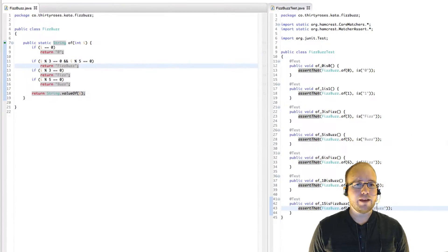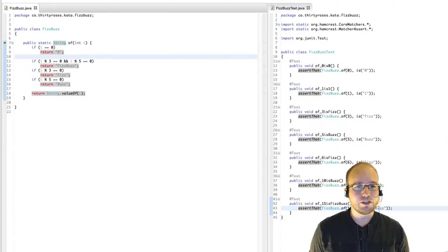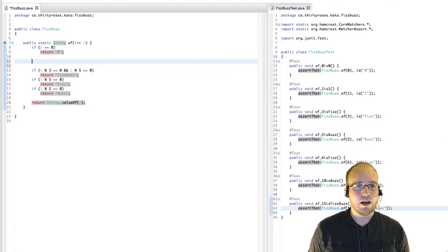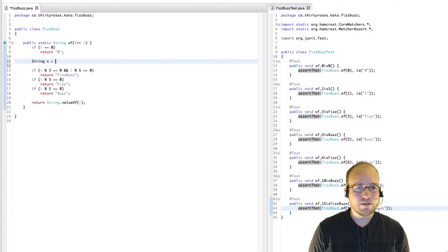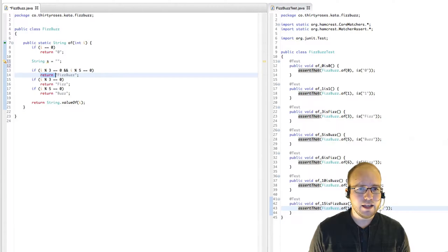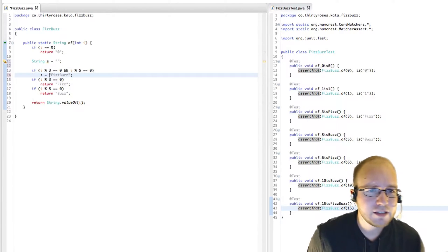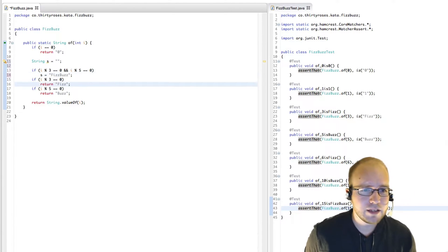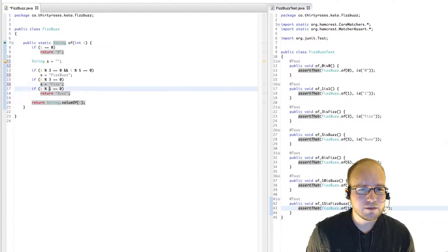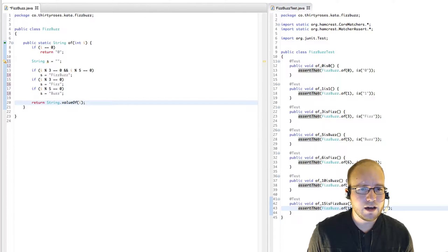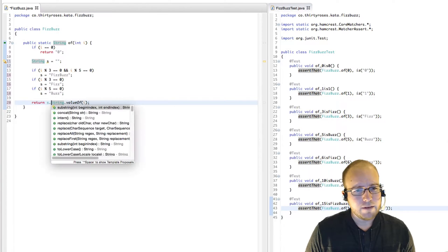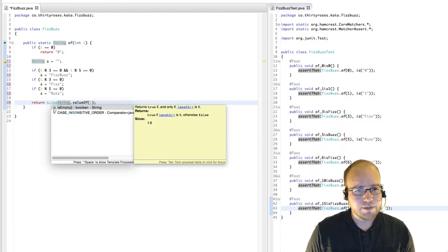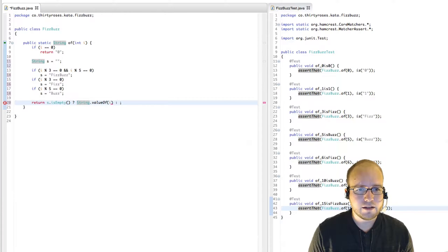Well, I think the first thing we need to do is get rid of some of these extra return statements and just return one string. So let's just have the string s start out as an empty string, and s becomes FizzBuzz, s becomes Fizz, s becomes Buzz. And then we'll say, if s is empty, then return this, otherwise return s.